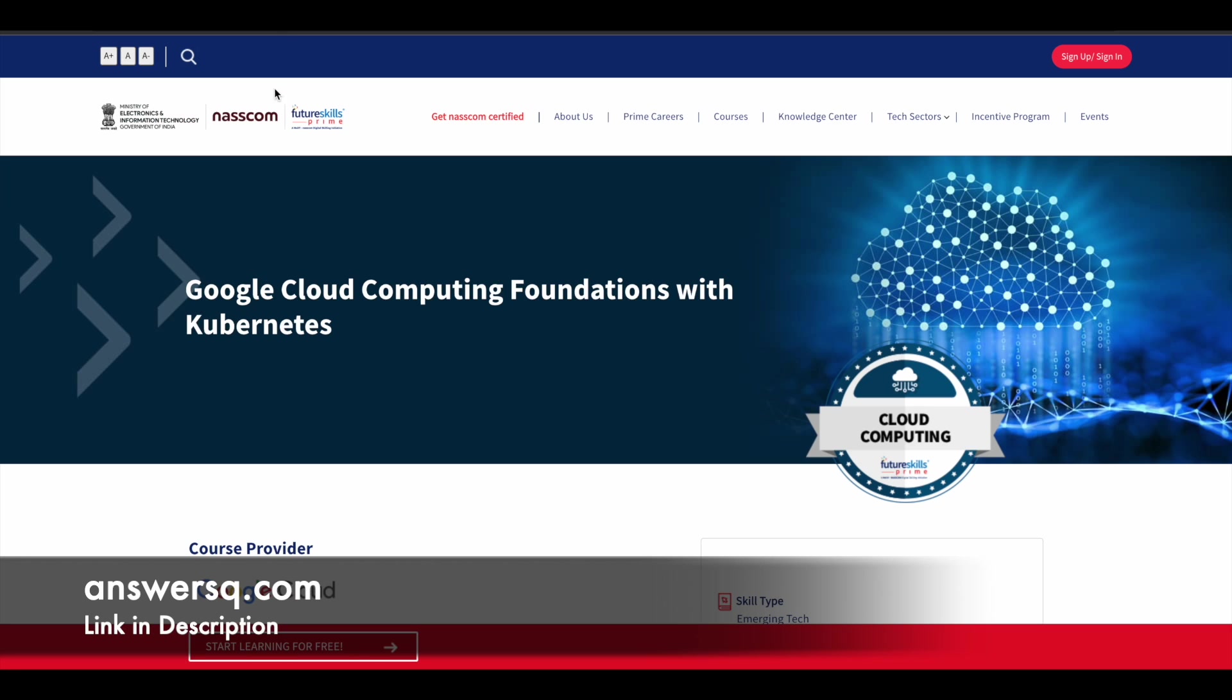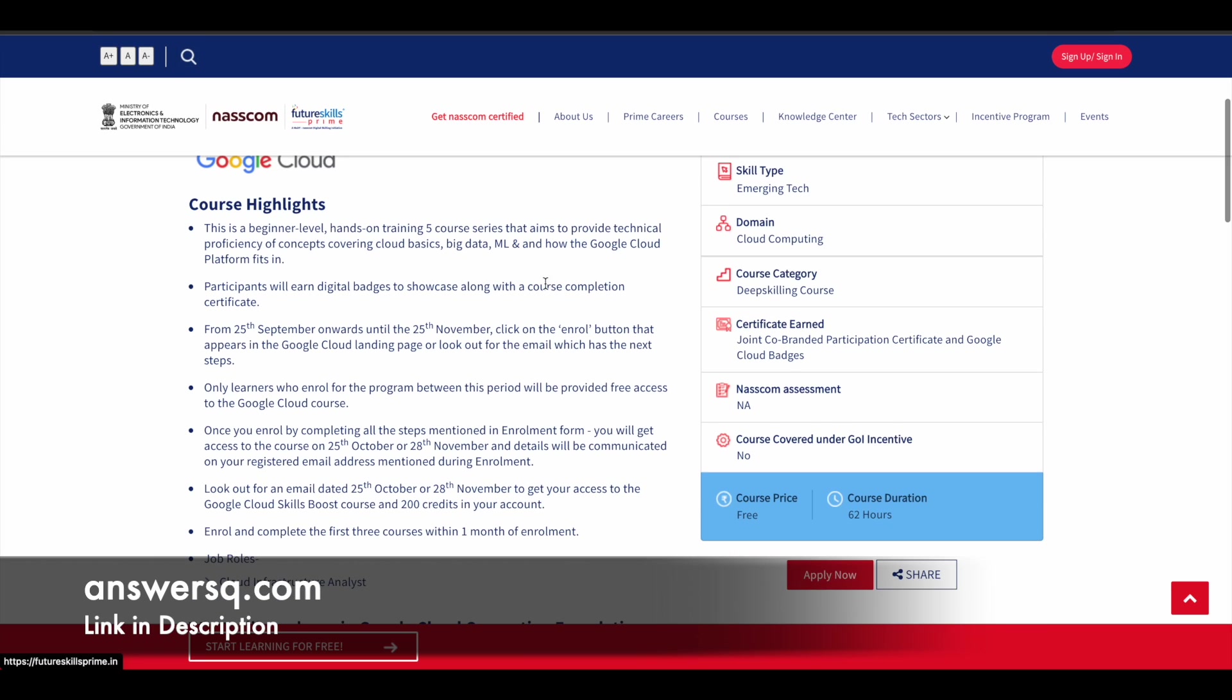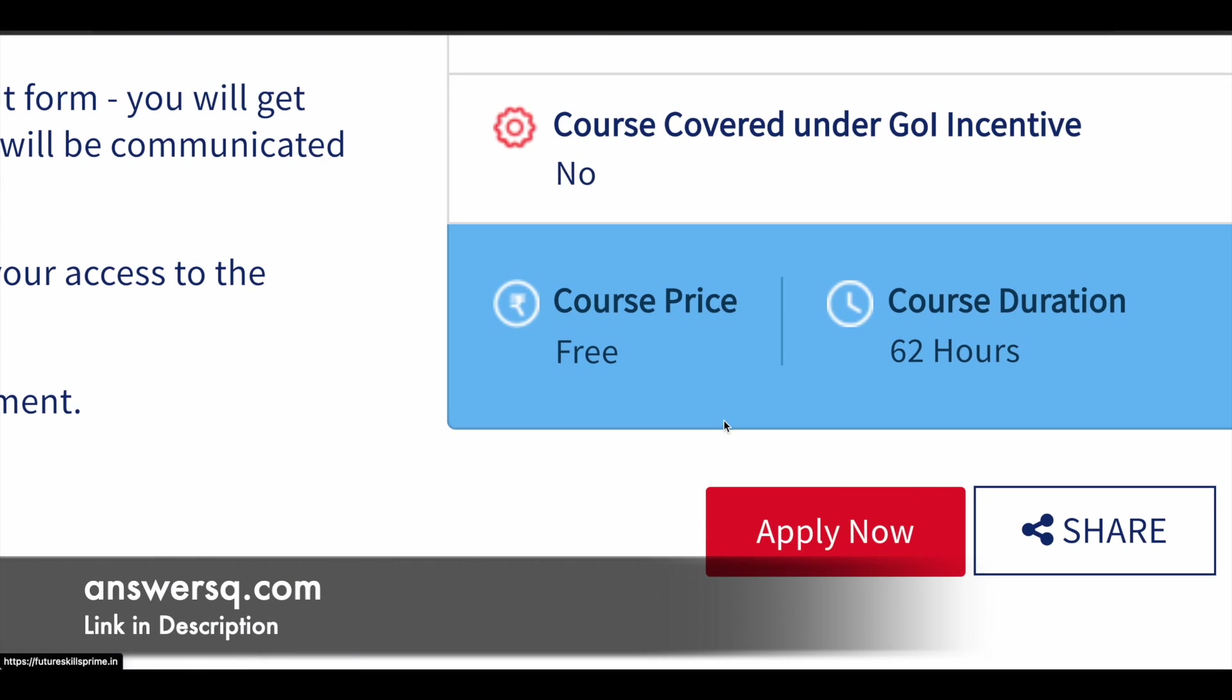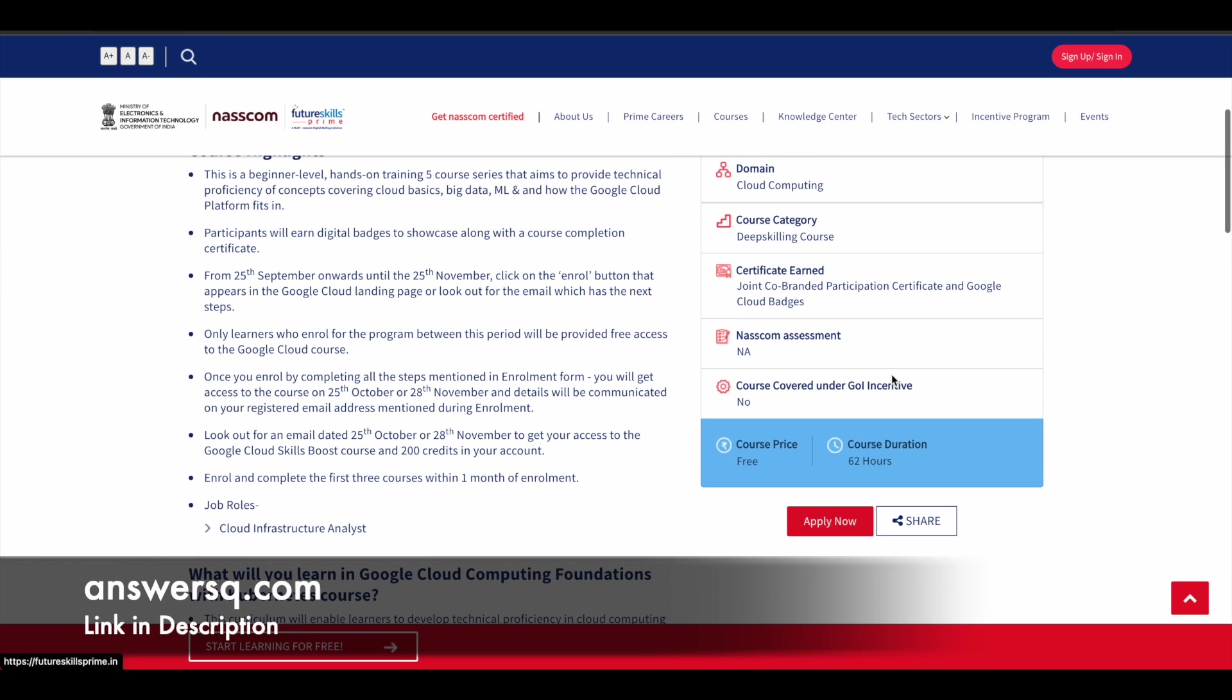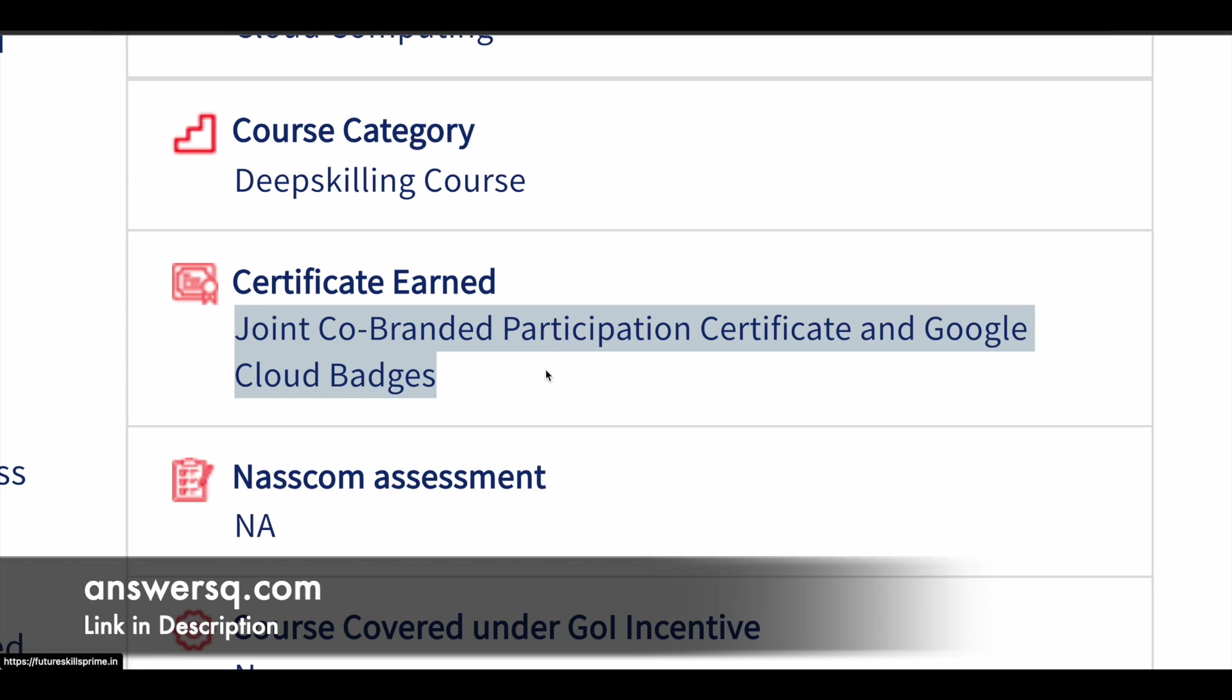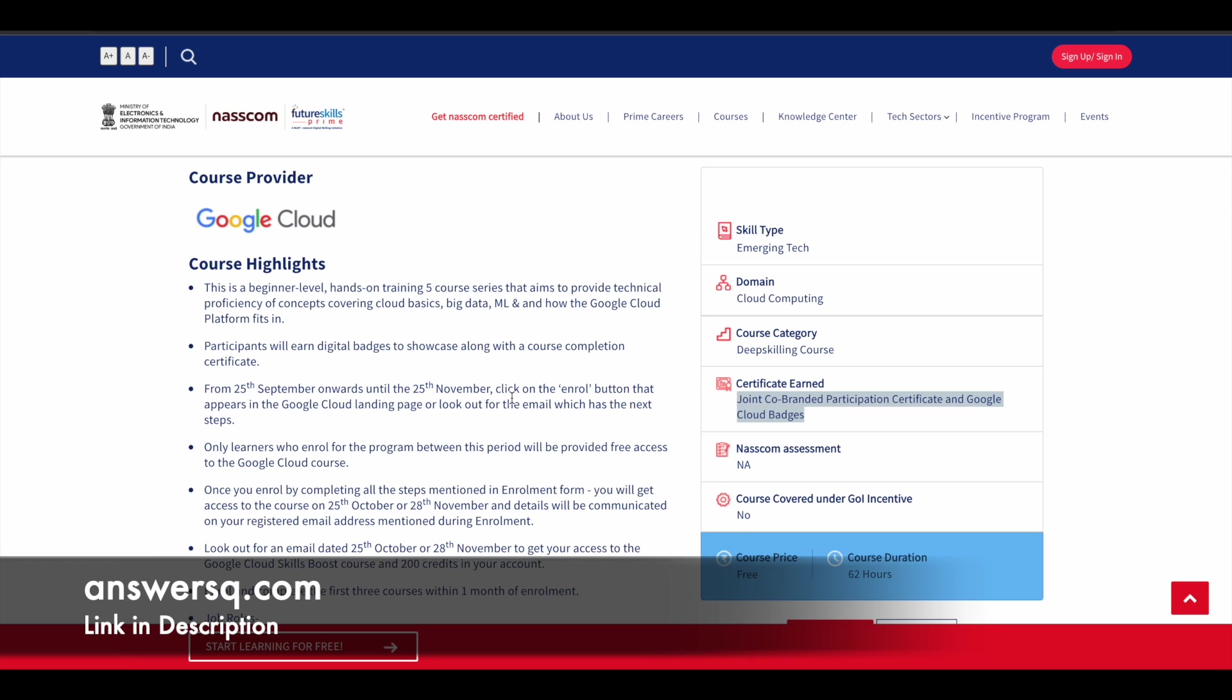Next one is offered by NASSCOM FutureSkills Prime platform where you can see it has a course from Google, Google Cloud Computing Foundations with Kubernetes. So this is also a beginner level course. It has five courses inside it. You can see here the course price is free and it has over 60 hours of content. And you can see here co-branded participation certificate on Google Cloud batches are also given to people who complete the course successfully.